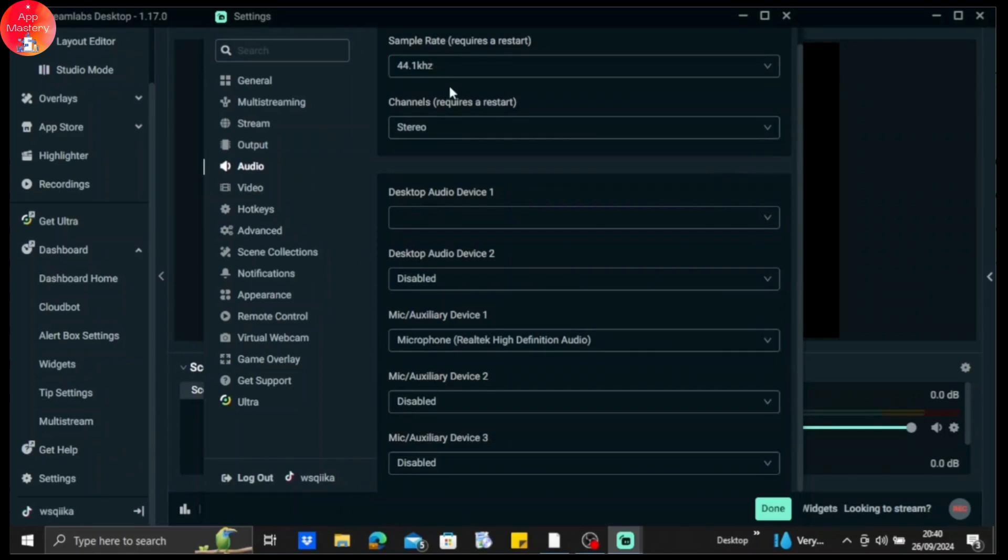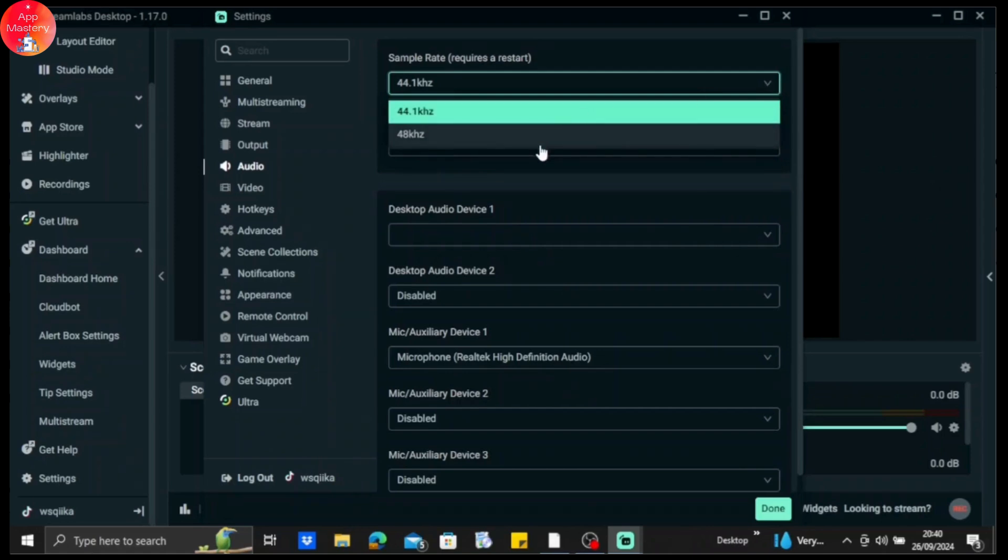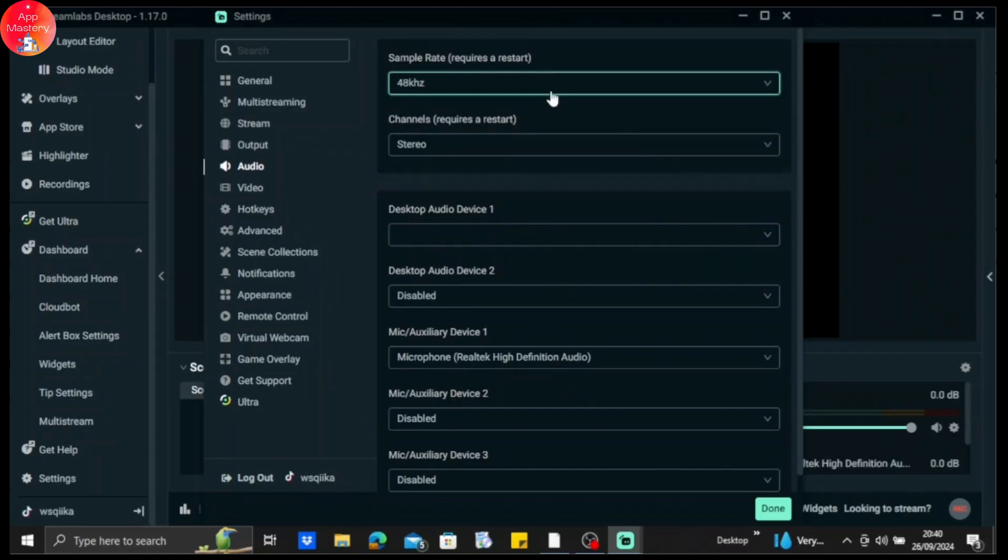And then on the upper side, you can see the sample rate option with 44.1 kilohertz. What you need to do is make it 48 kilohertz. That makes it better, so choose that option.